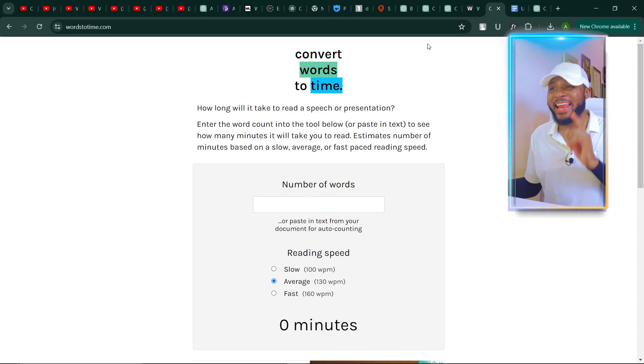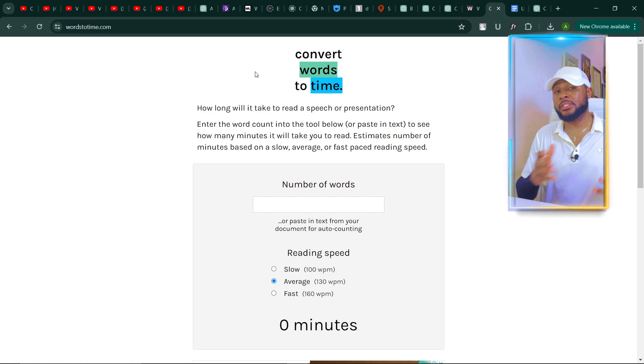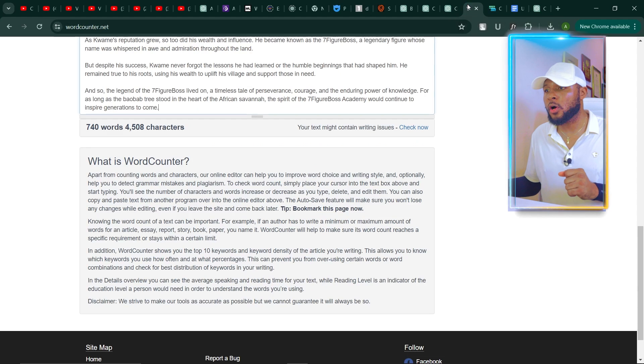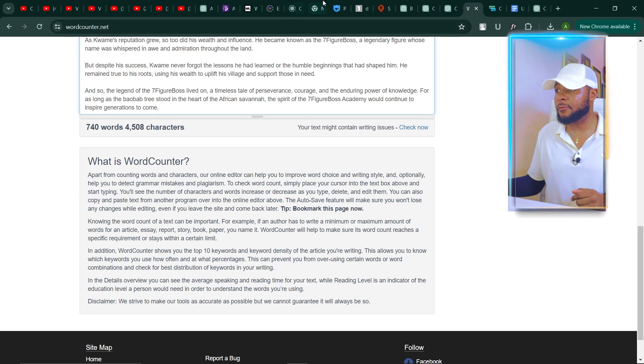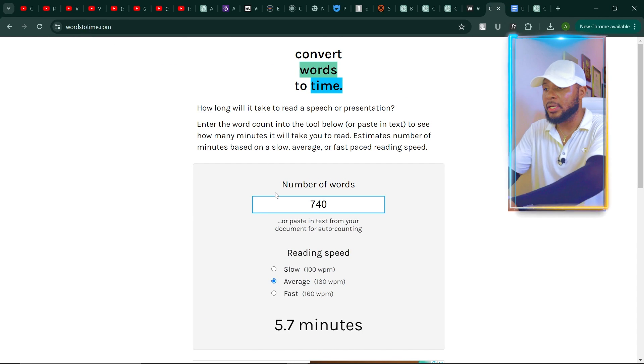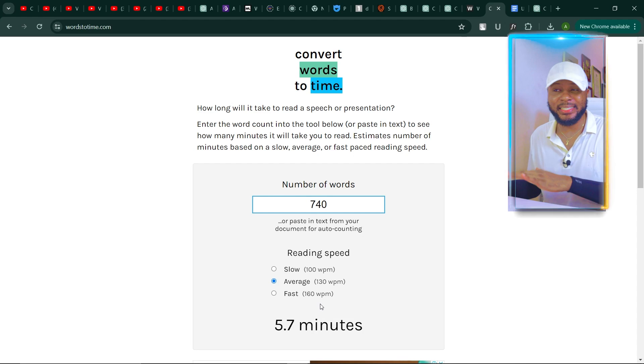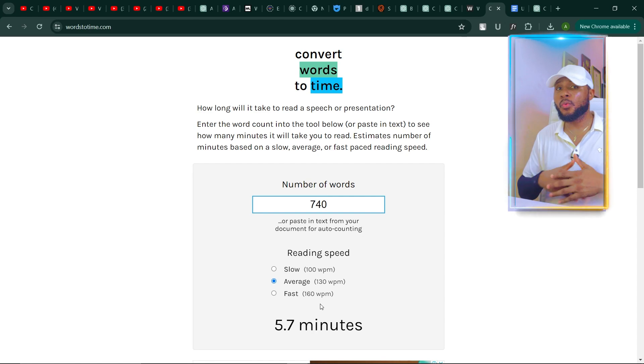740 words is not up to what we want, and if we try to convert this to a video it's going to be very short. Coming over to words2time.com — the platform you use to convert words to time — I'll type in 740 words and you can see that gives us 5.7 minutes. We want something like 15 or 30 minutes, so the question is: how do we get ChatGPT to generate over 5,000 words so we can produce longer videos?